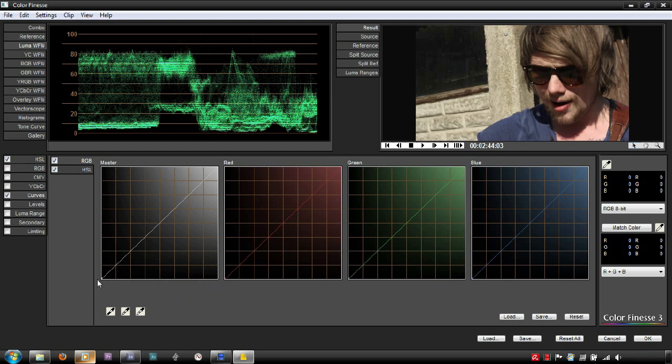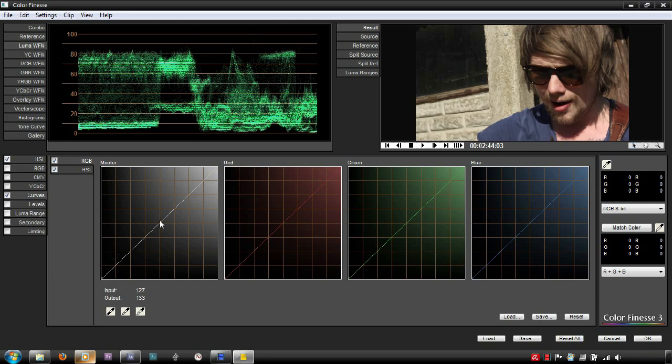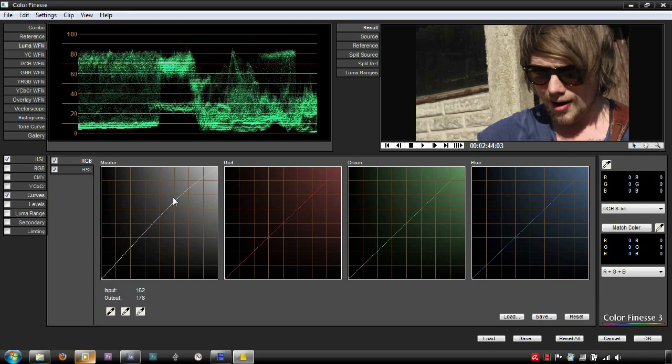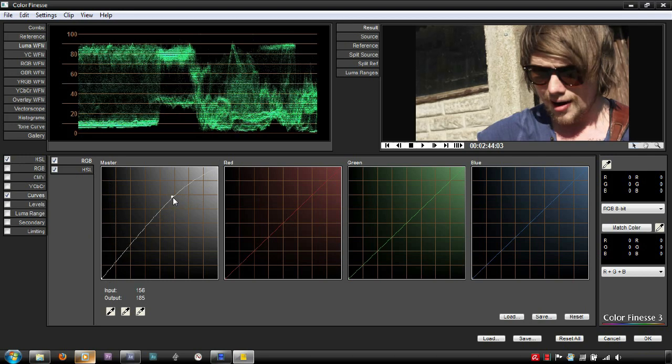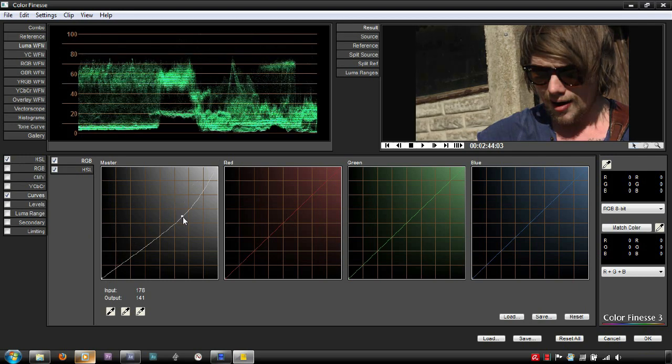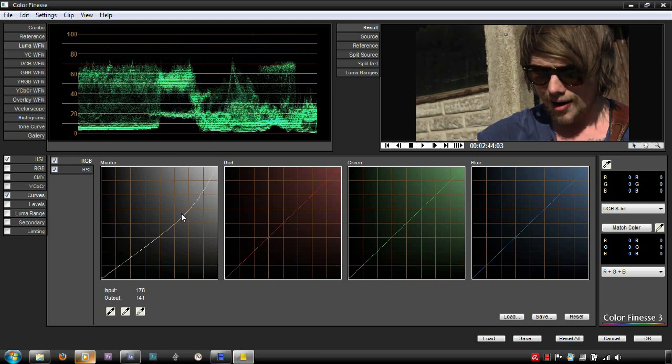The y-axis represents the actual luma values of the image, going from 0 at the bottom to 100 at the top. This means the bottom left point equals black and top right equals white. Moving any points on the curve up makes that area of the luma range brighter, whilst moving it down makes it darker.